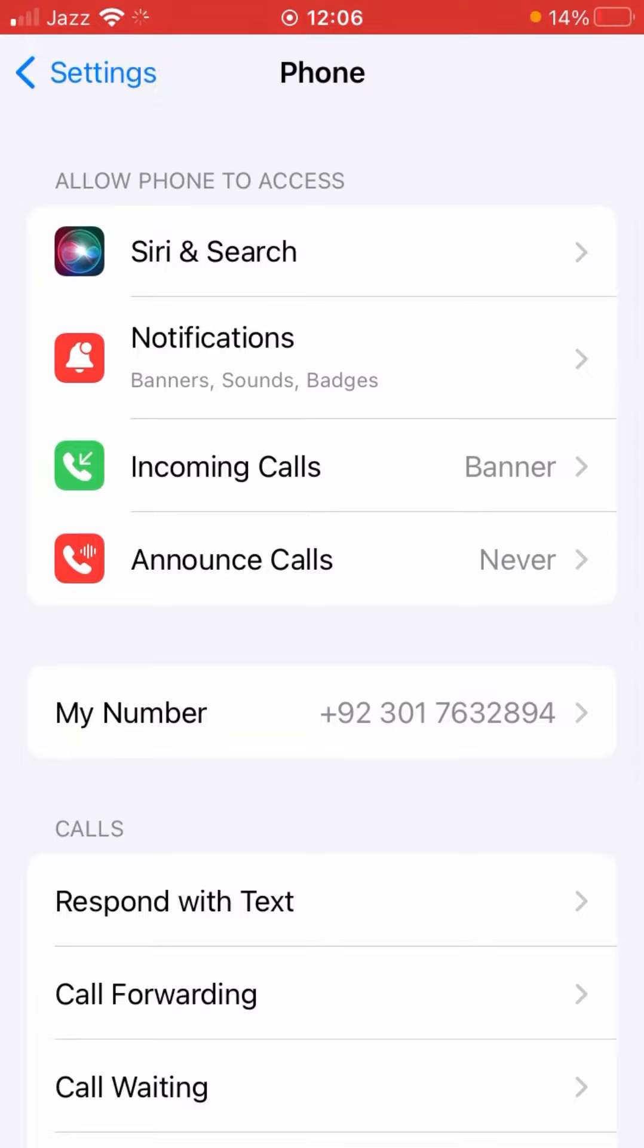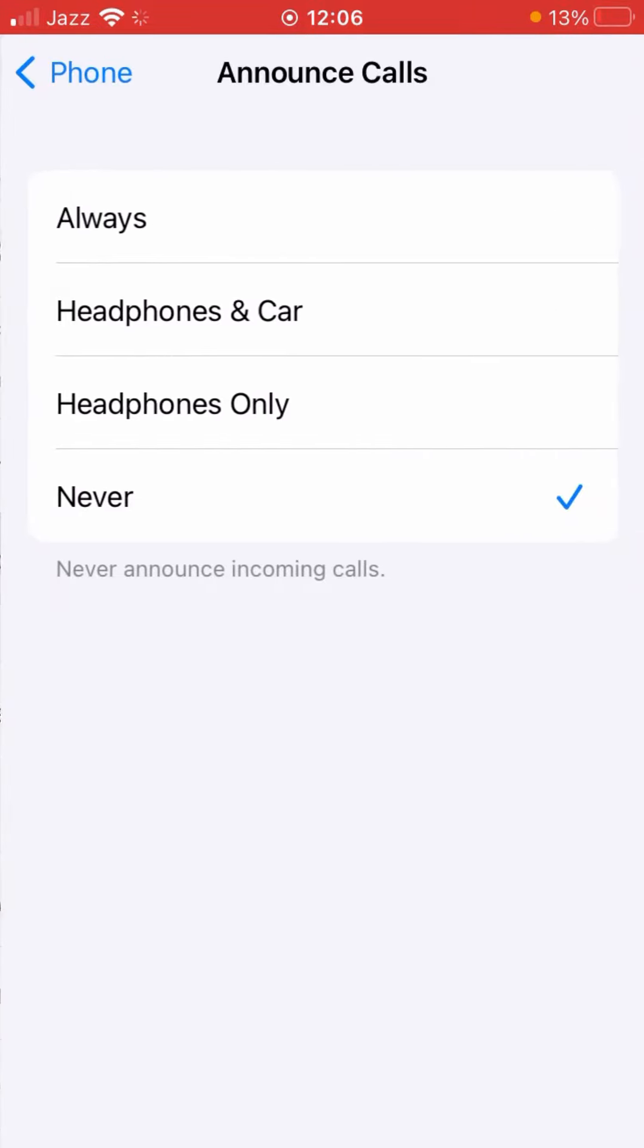And after this, here are a couple of options. Tap here on Announce Calls. And here are also a couple of options: Always, Headphones & Car, Headphones Only, and Never. As you can see, I have selected Never.